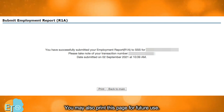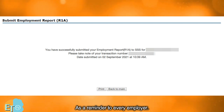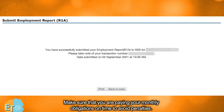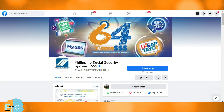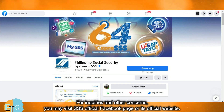You may also print this page for future use. As a reminder to every employer, make sure that you are paying your monthly obligations on time to avoid penalties. For inquiries and other concerns, you may visit the SSS official Facebook page or its official website.